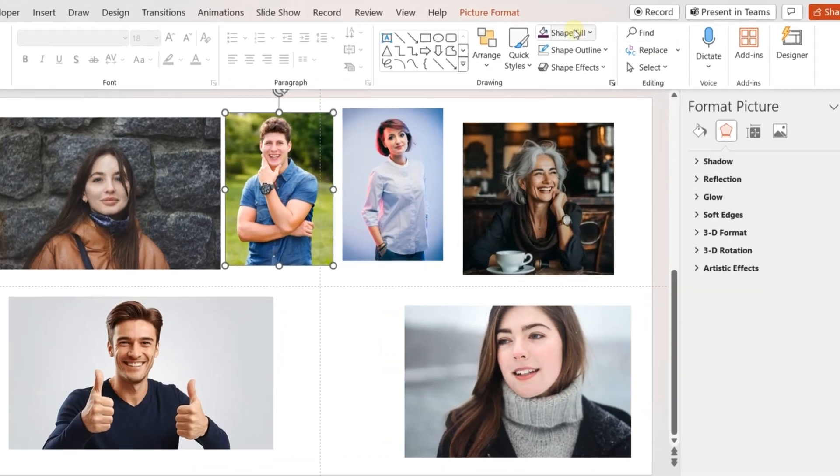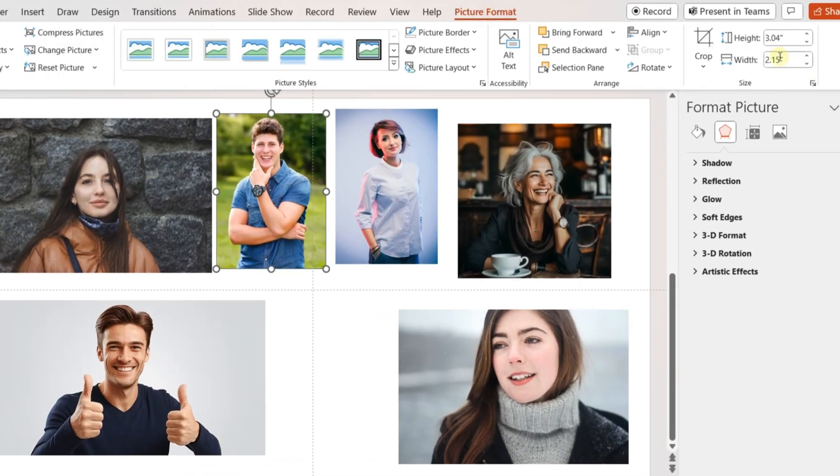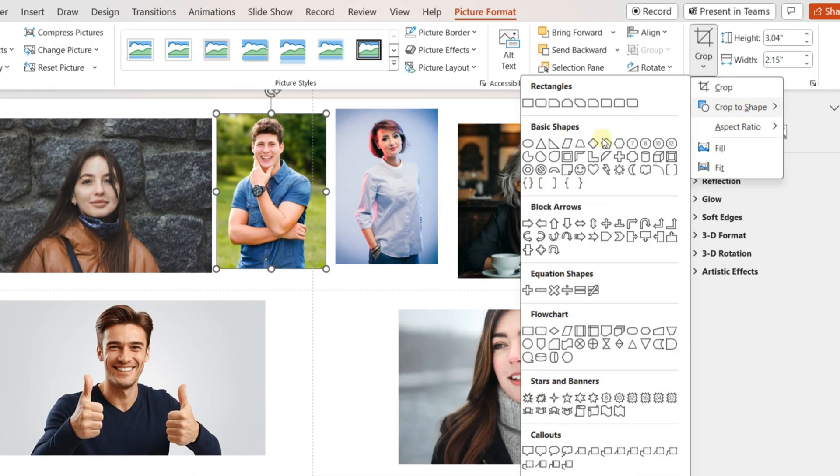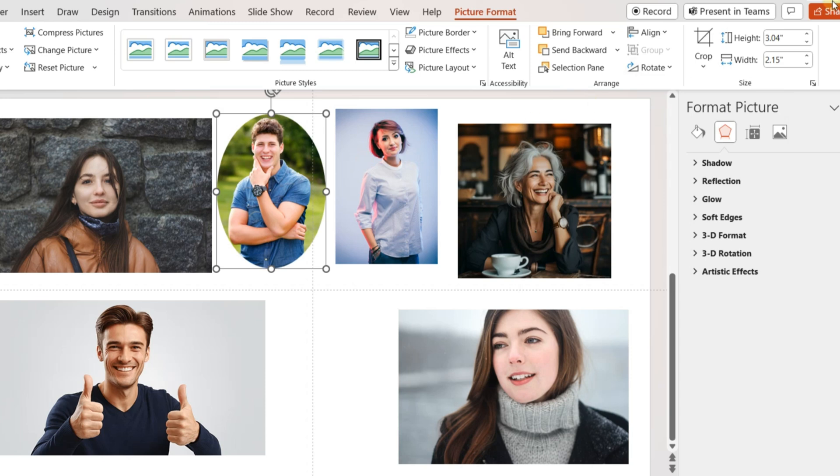Open a blank PowerPoint slide and insert the pictures of your team members. Select one image and crop it to a circular shape.